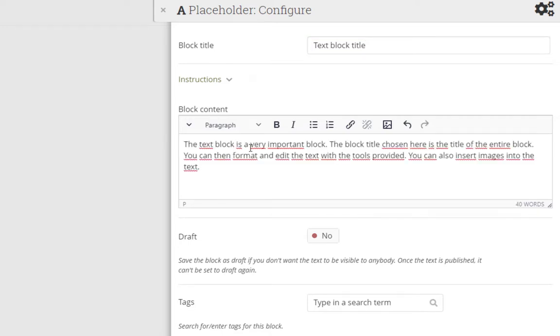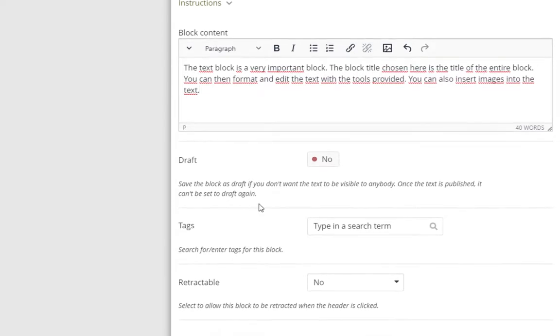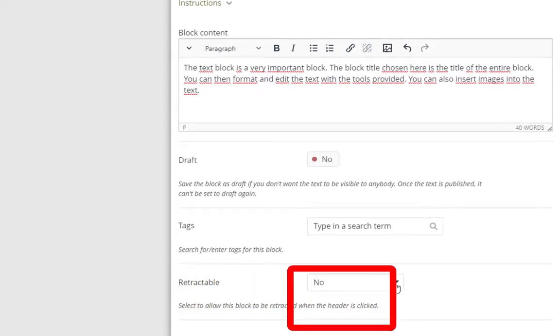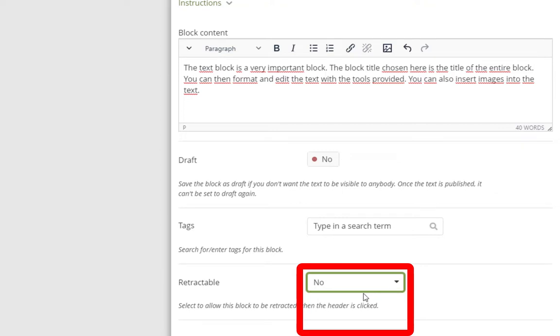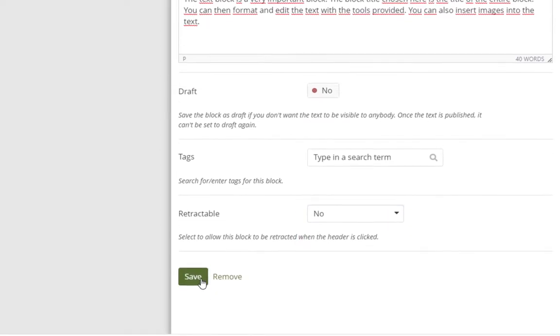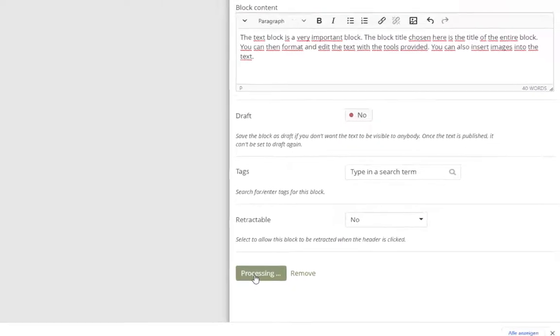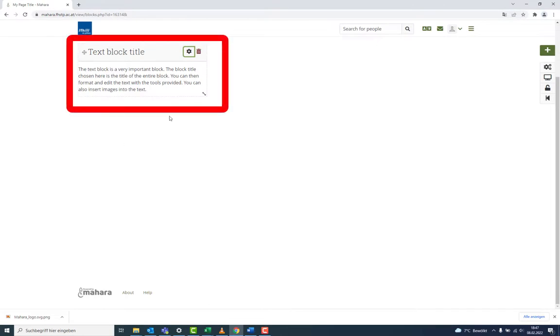You can also insert images into the text. The option Retract can, amongst other uses, be used for blocks that are very large and take up a lot of space on the page. After adding, the block appears on the page.